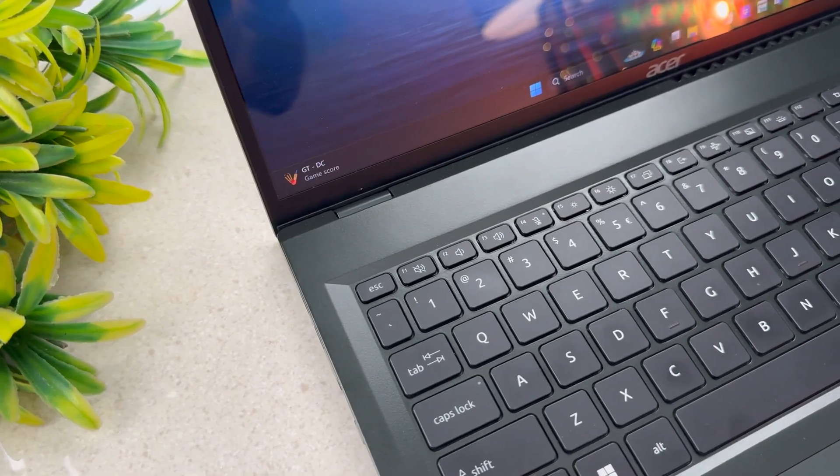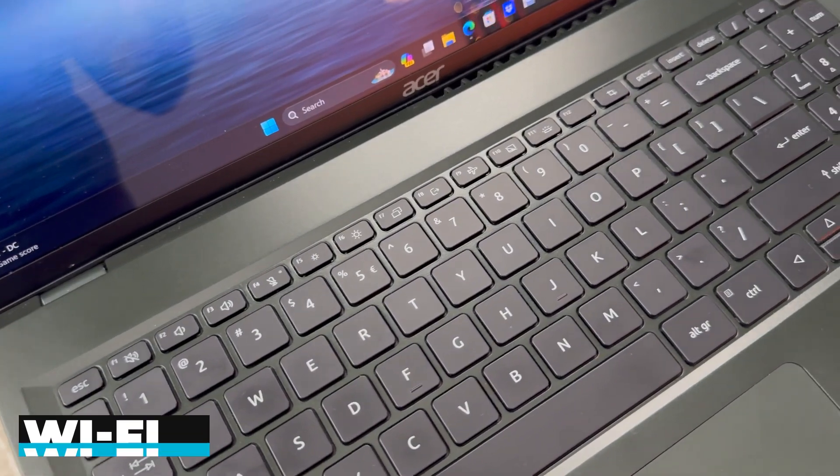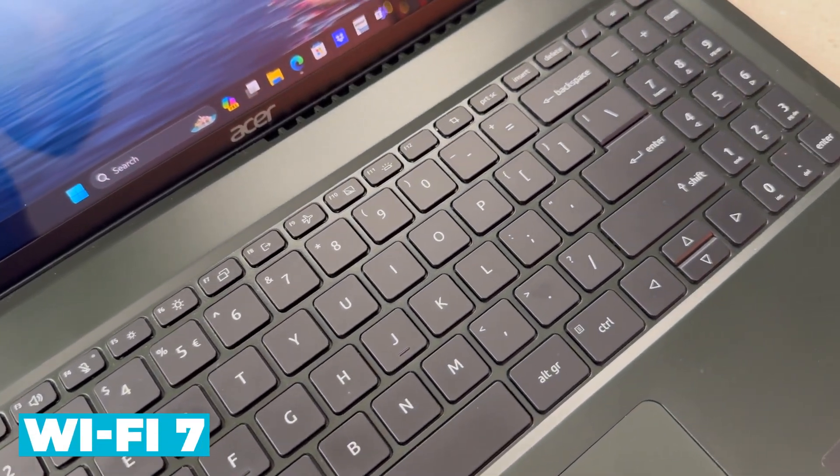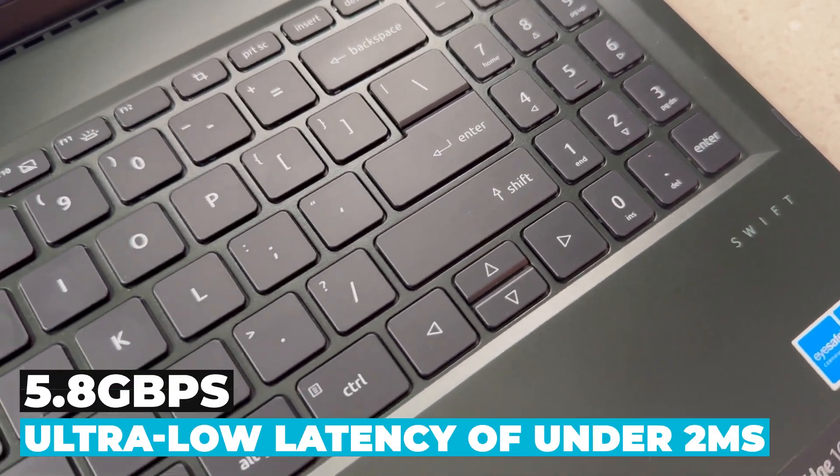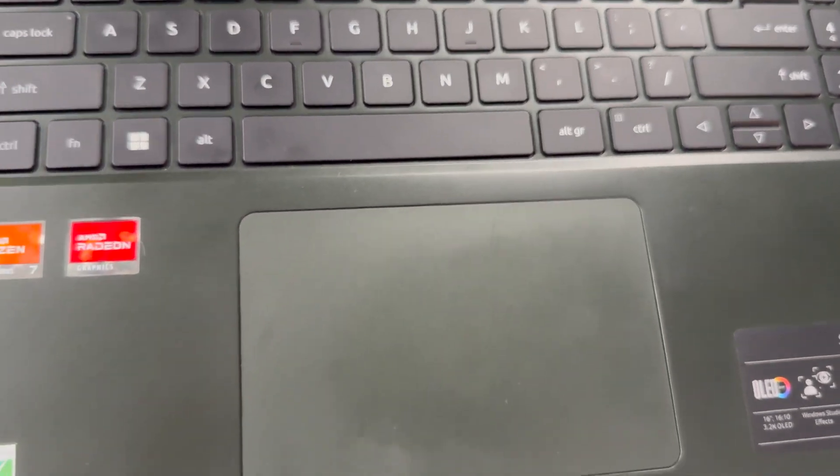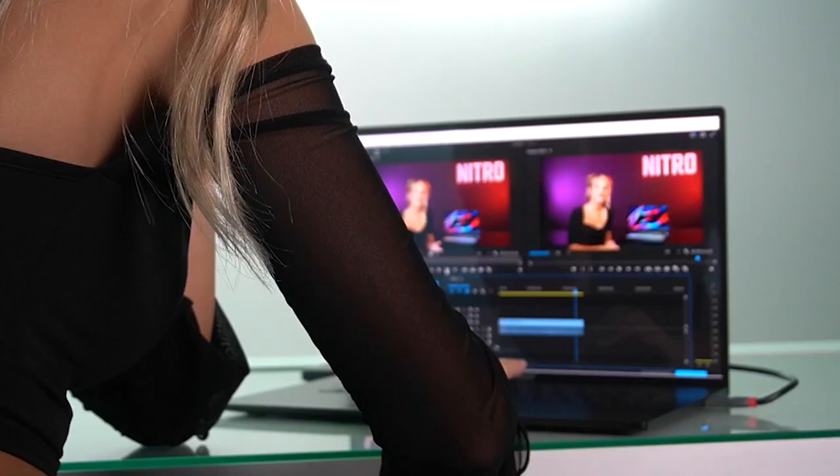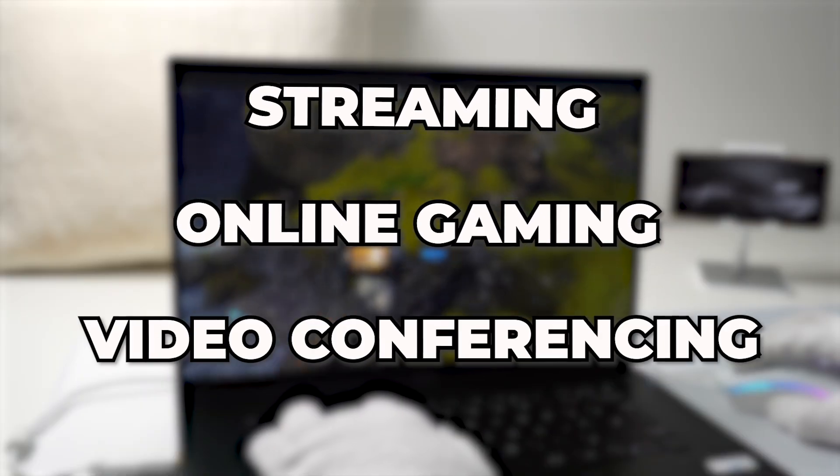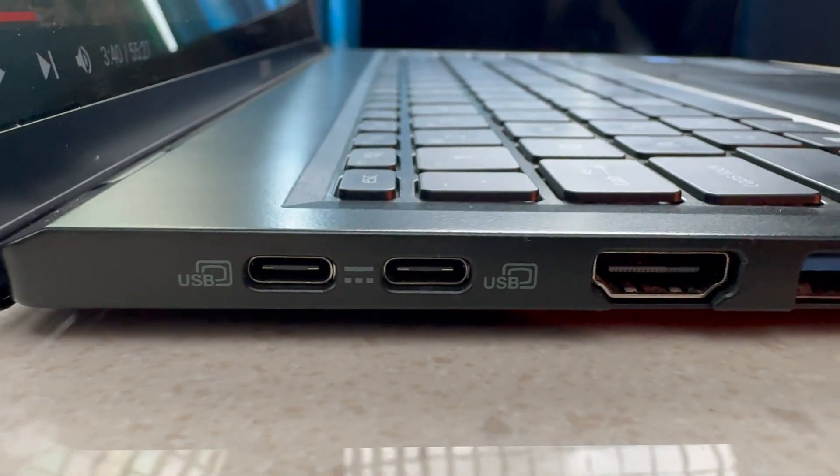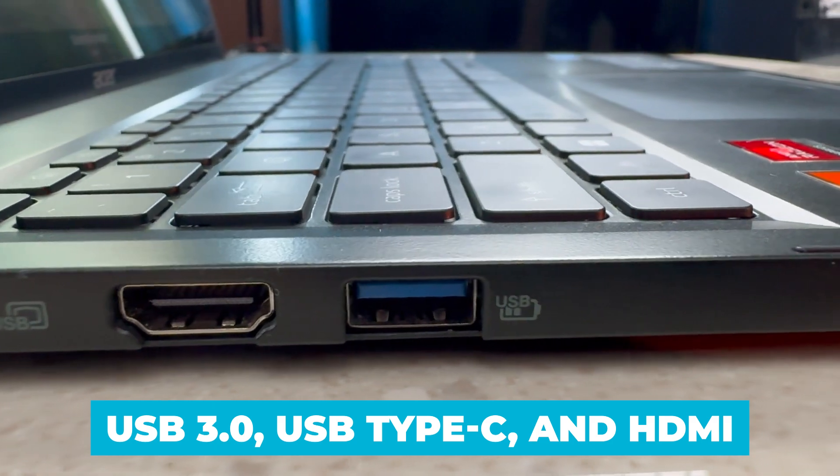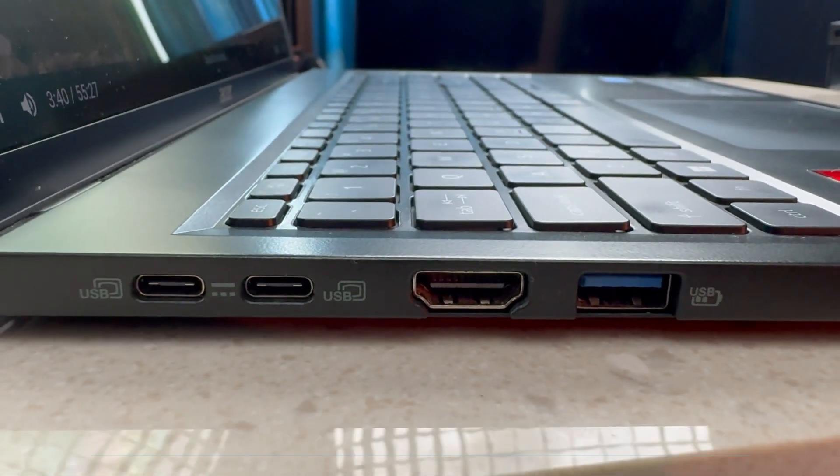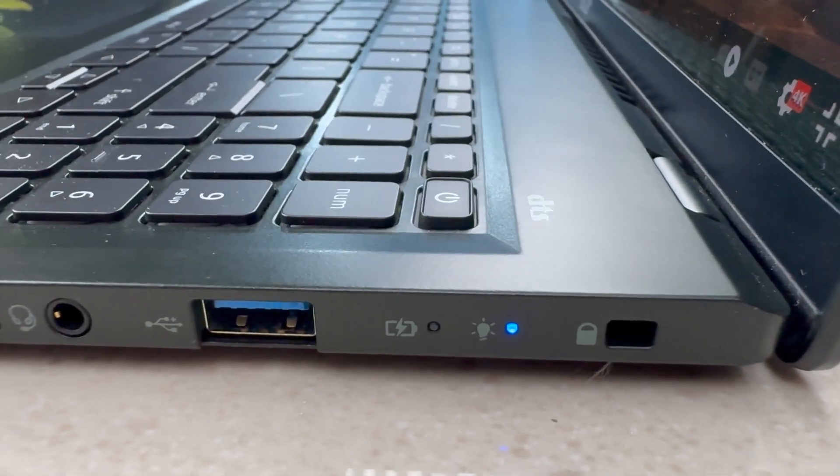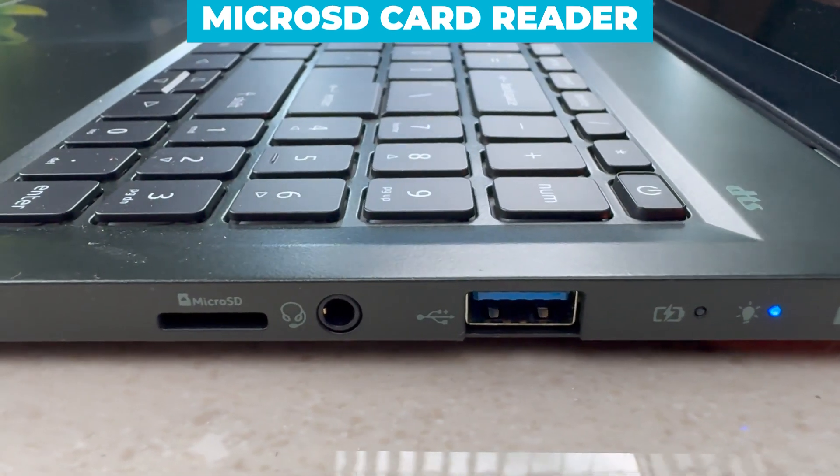Connectivity is another area where the Swift Edge 16 excels. It supports Wi-Fi 7, the latest standard in wireless technology, offering enhanced speeds of up to 5.8 Gbps and ultra-low latency of under 2ms. This ensures a more reliable and seamless wireless connection, perfect for streaming, online gaming, and video conferencing. The laptop also includes multiple ports, such as USB 3.0, USB Type-C, and HDMI, providing ample connectivity options for your peripherals and external displays. Additionally, there's a microSD card reader for easy storage expansion.